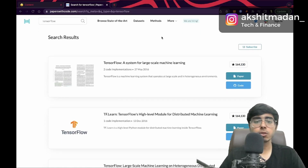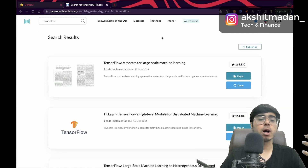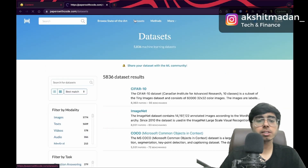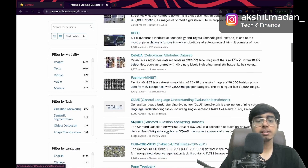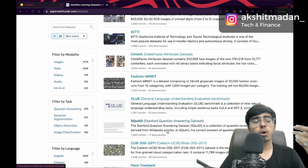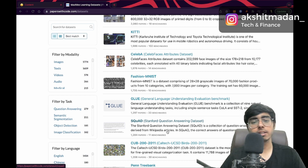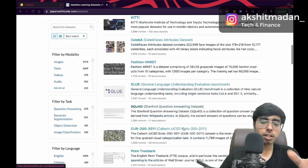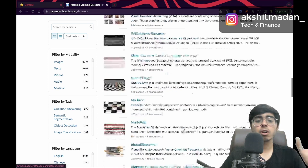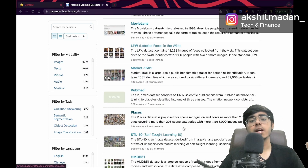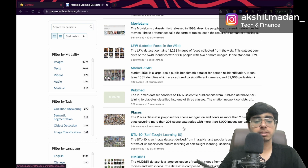This platform is for research nerds — you can get research papers, code, and datasets. If you're bored with common datasets like heart disease, credit card fraud, or malaria detection, from here you can get many other datasets to start your data analytics projects.